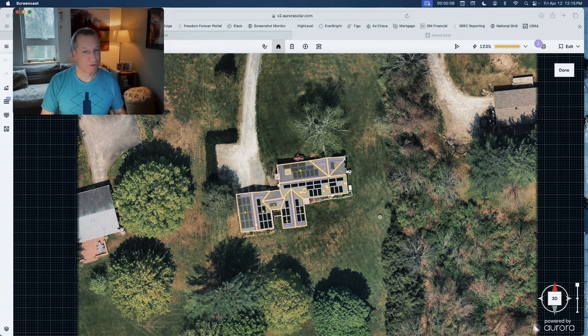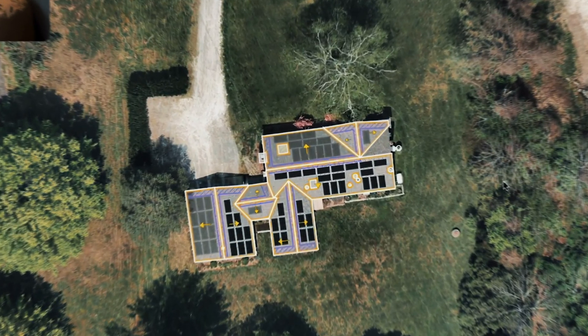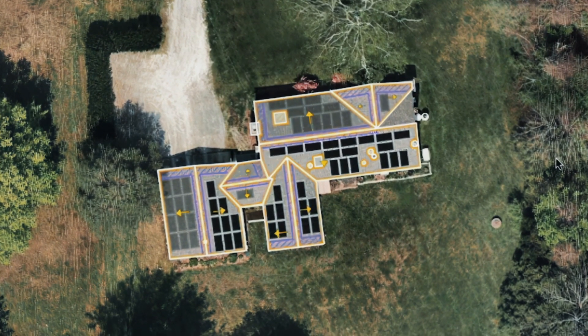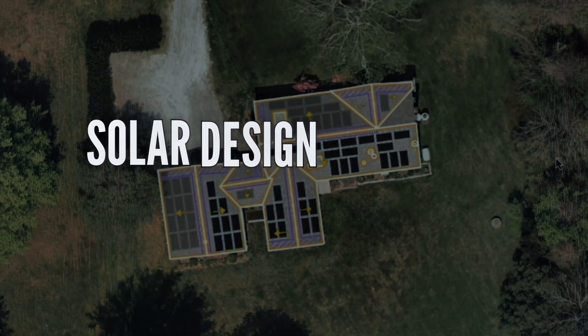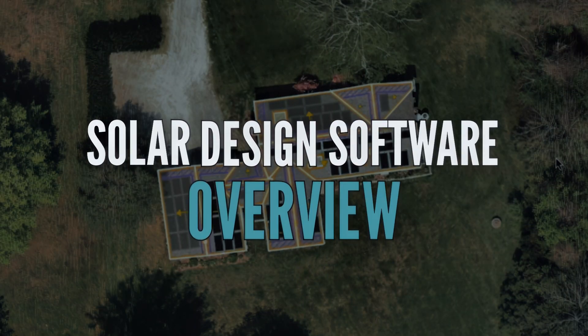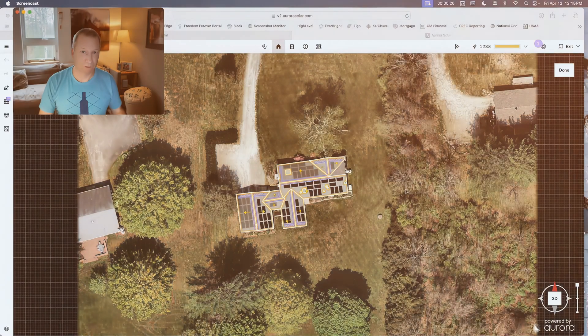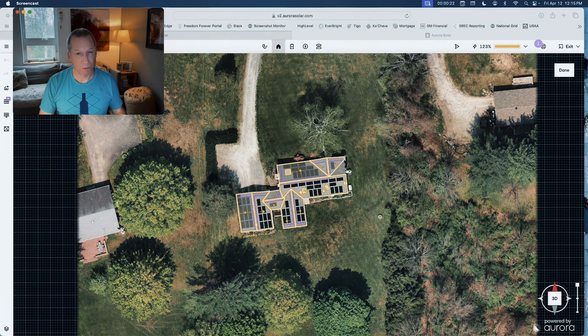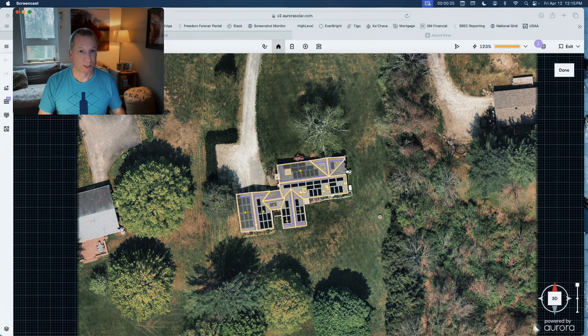Today I'm going to give you a quick overview of the design software that I use to make sure I'm giving people accurate information, not just about the design but more importantly about the production.